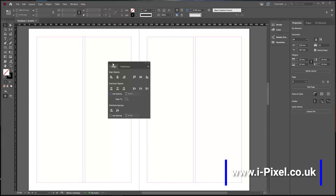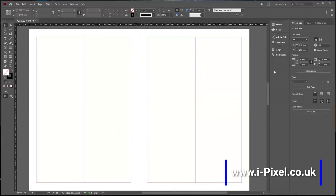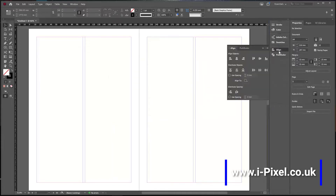With the Align panel, you can click and drag and place it where you want. Now we have different options here: Align Objects, Distribute, and Align To.